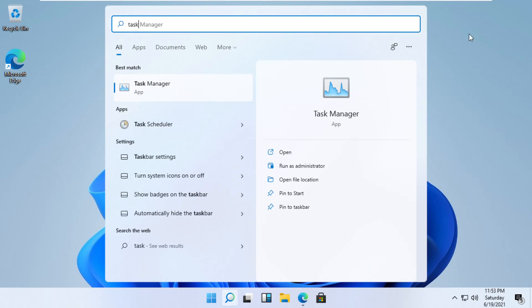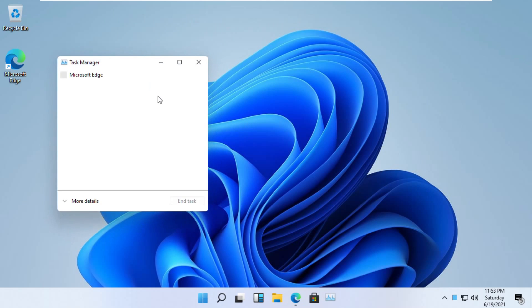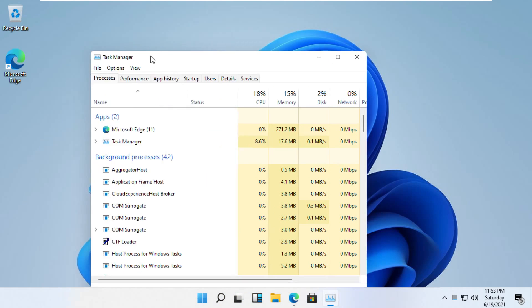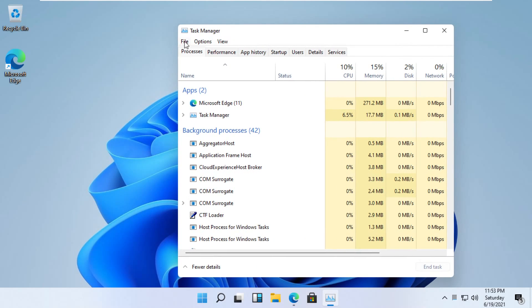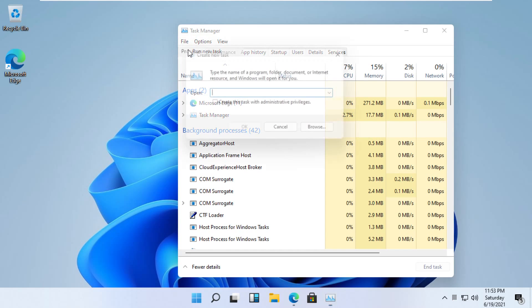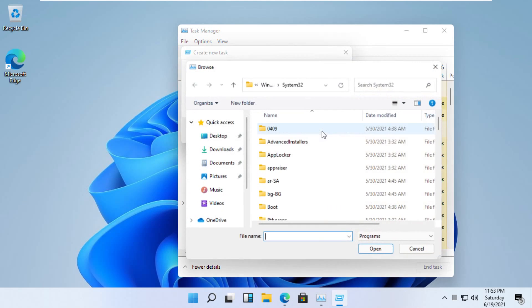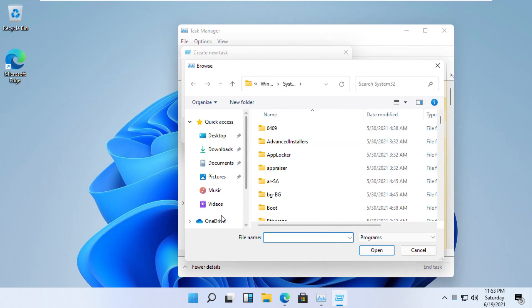Click on search, type task manager, and open task manager. Click more details, then click file, then click on run new task, and click on the browse button.